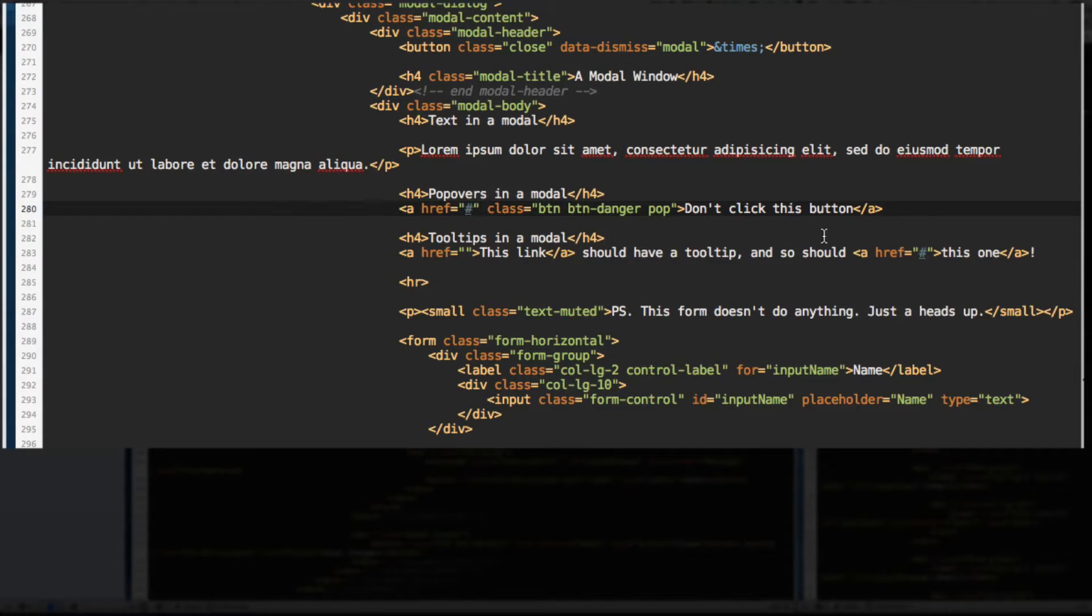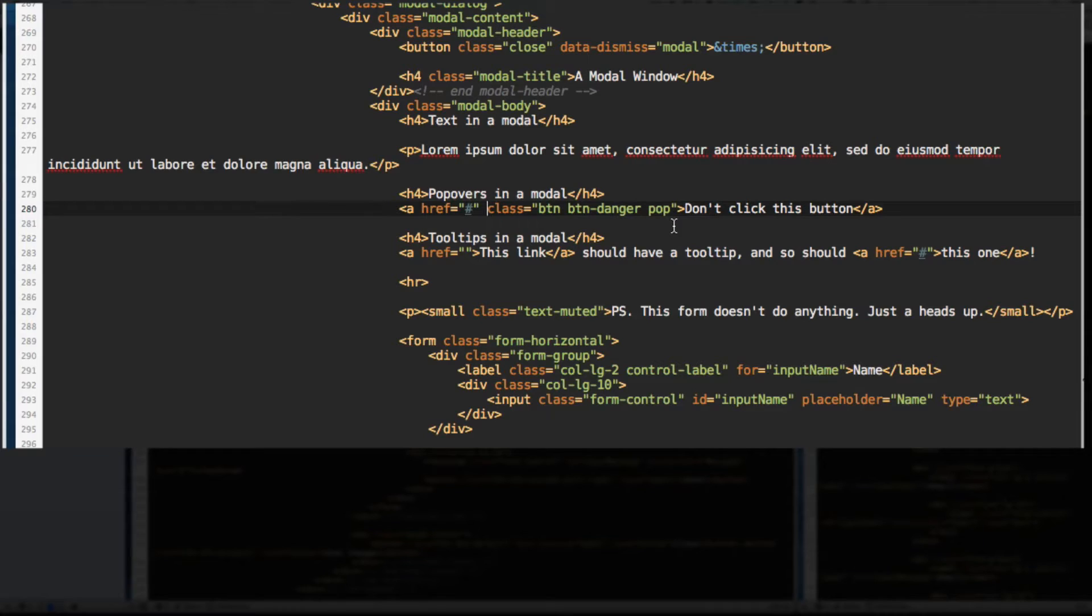So first, we need to add a few attributes to this A tag to tell Bootstrap that we're going to make this a popover. It's really easy.